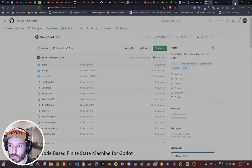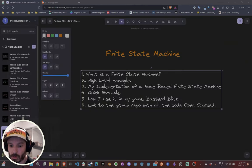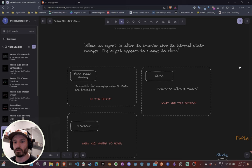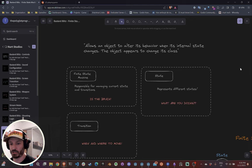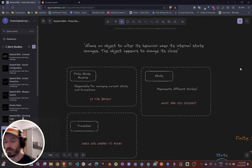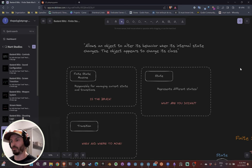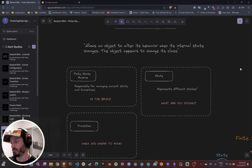So let's get started — what is a state machine? A state machine basically allows an object to alter its behavior when its internal state changes, and the object appears to change class. You've definitely seen a state machine either in games or in real life.